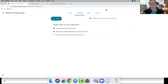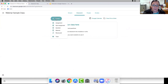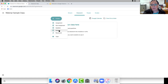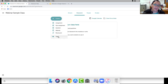In the Classwork tab, the main feature is the Create button — that's where everything gets started. When you click Create, you have many options: you can create an assignment, a quiz assignment, a question, a material — something students need to access but aren't necessarily responsible for completing — and you can reuse a post from another classroom, which I do often so I don't have to recreate the same assignment.